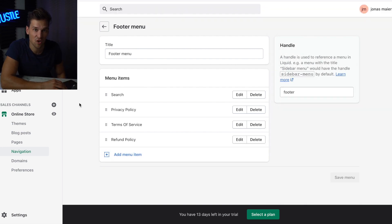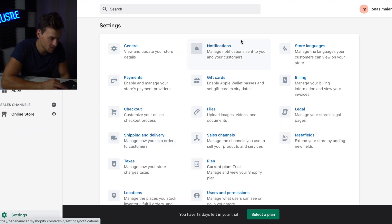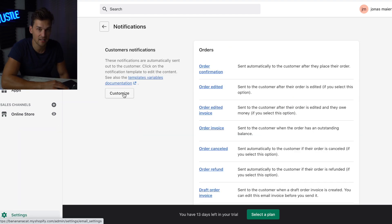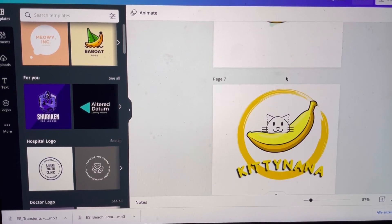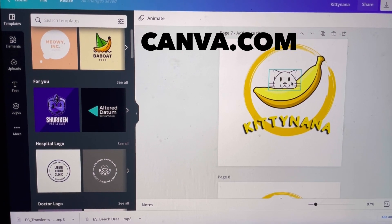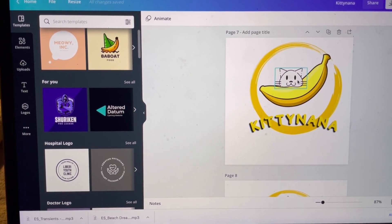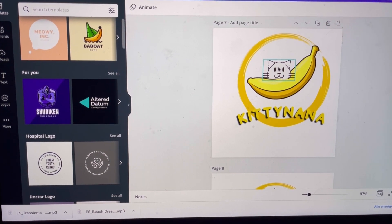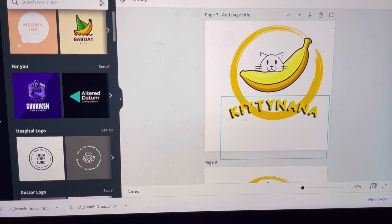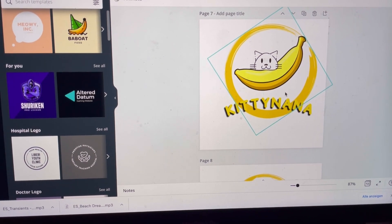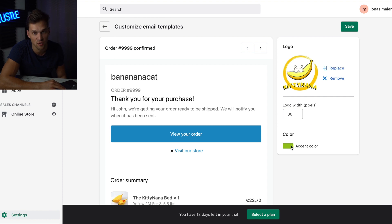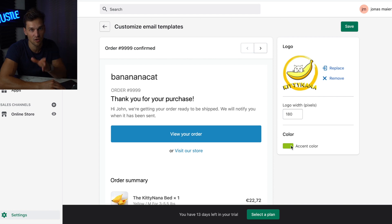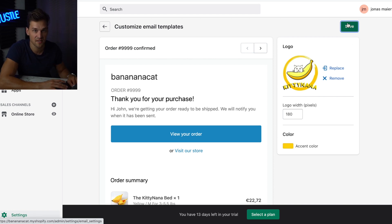Next step is to set up the confirmation email. Go to Settings, Notifications, and click Customize. Under Logo, you can add your logo — I created mine with Canva, which makes it super easy. I used a cat head, a banana, and a circle, put them together, and this is my final logo. Under Accent Color, add your brand color — I recommend matching it to your logo color so it looks cohesive. Once done, hit Save.